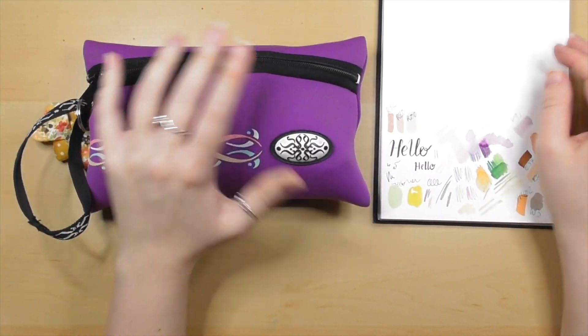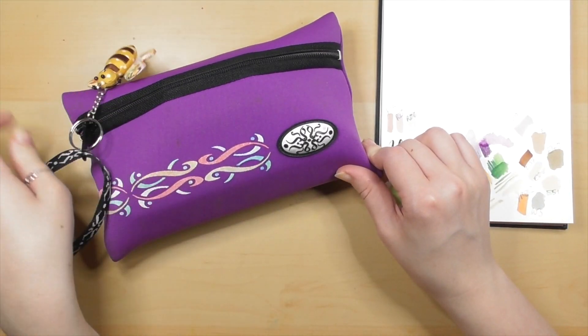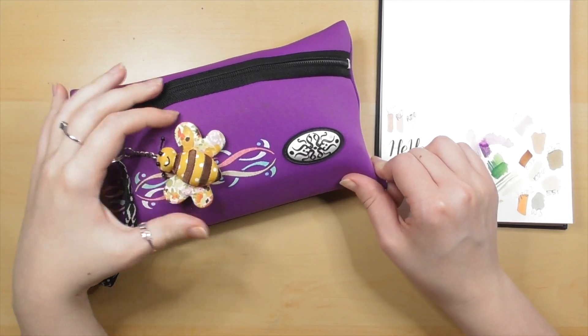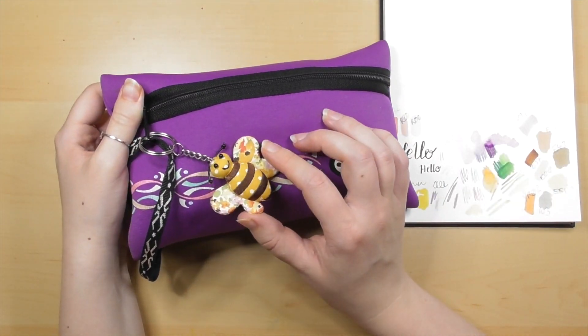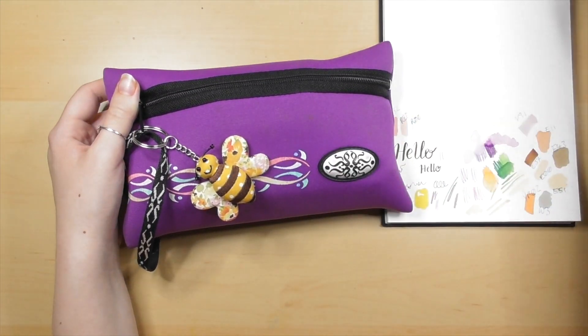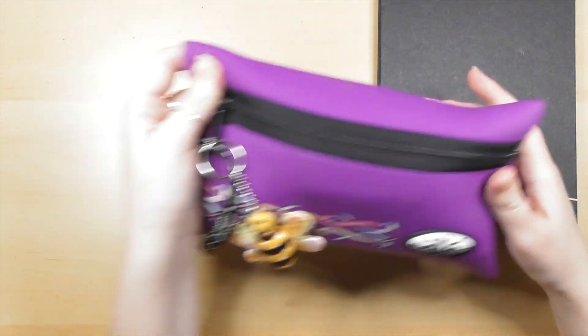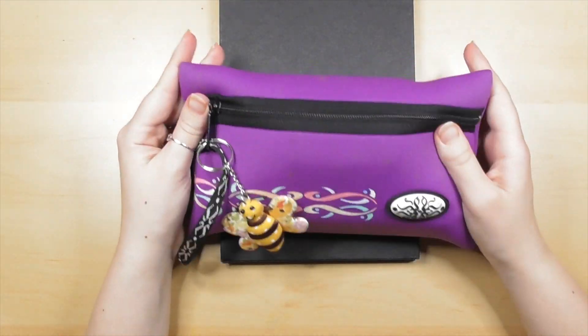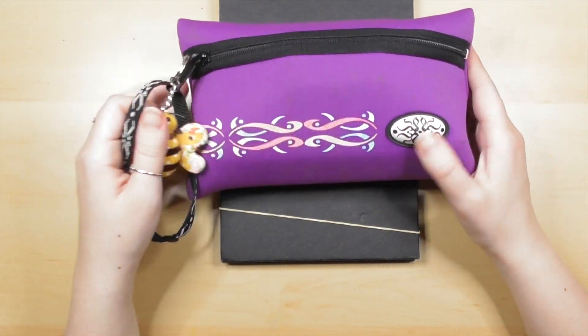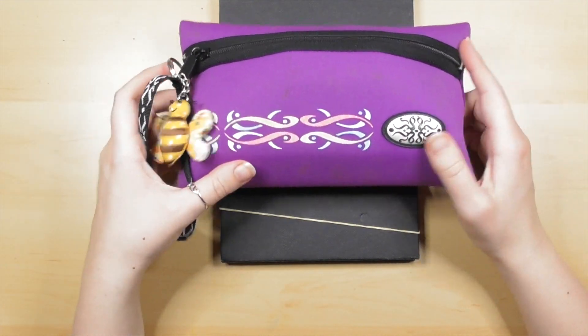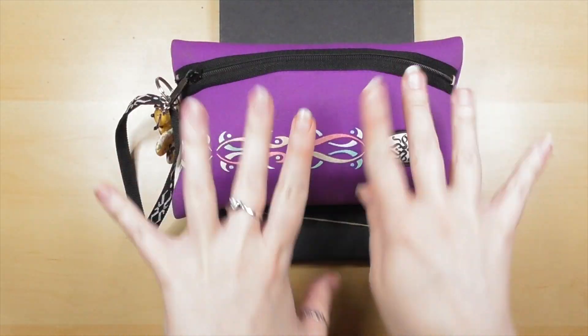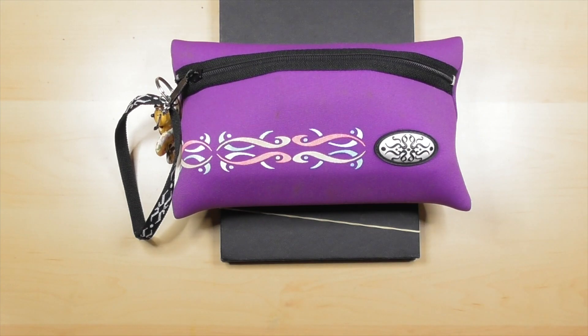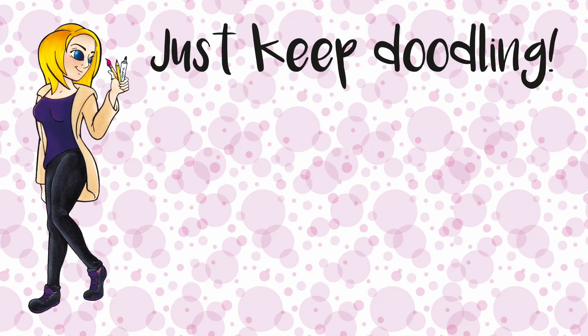Thank you very much for joining me on my little What's in My Pencil Case 2018 tour. If you liked what you saw, please remember to hit the like button and don't forget to hit the subscribe button and the notifications bell for more art shenanigans. Until next time guys, just keep doodling. Bye!